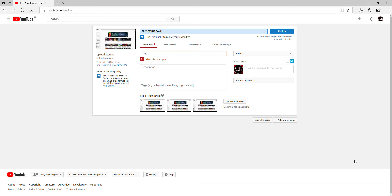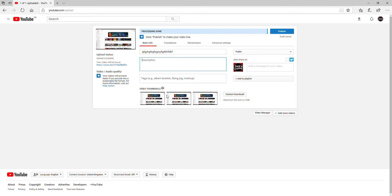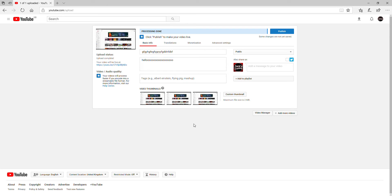So the way to do it — first off, you do the title, like that, and then the description. Then the way you do this is you go to Public down here, and it says Scheduled down here, so you press Schedule.